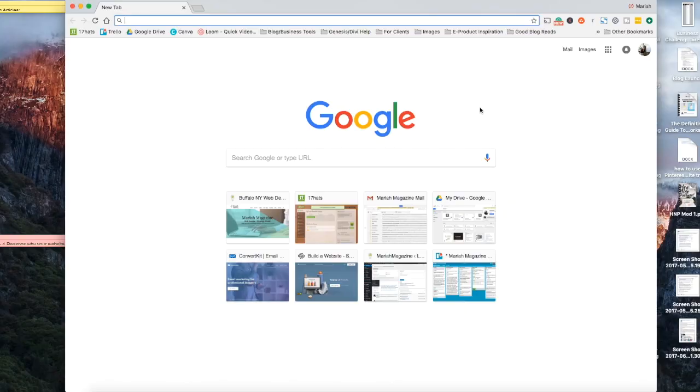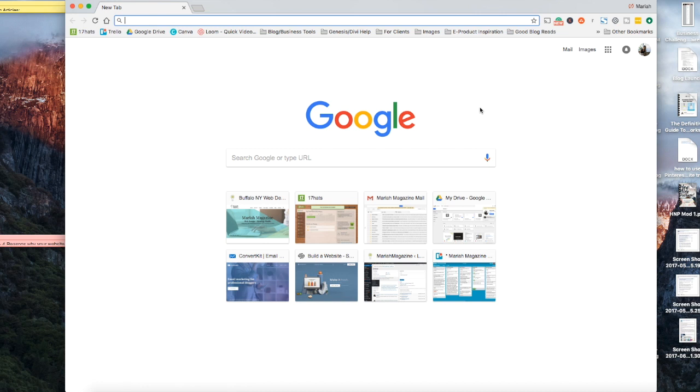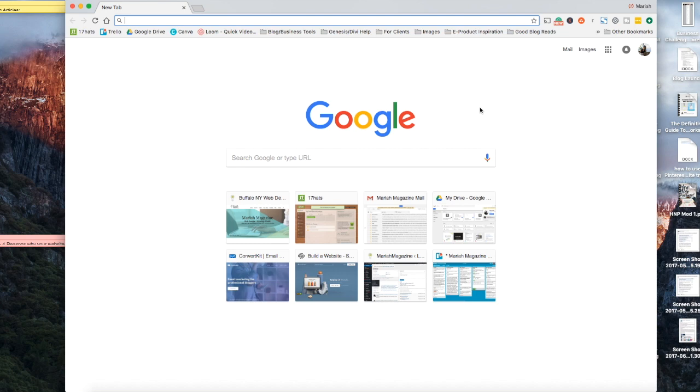Okay, so before we get started in this video tutorial, just make sure that you are already signed up for a free Google Analytics account. I've linked to a super easy tutorial on how to get all of that set up down in the description box. And then after you've done that, you can come back to this tutorial, and it'll make a little bit more sense.